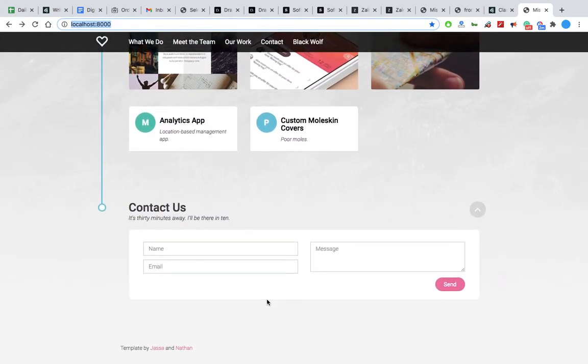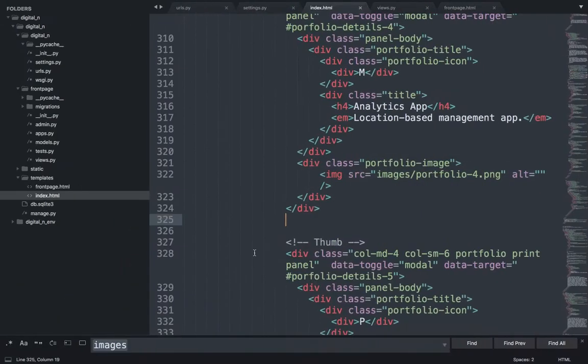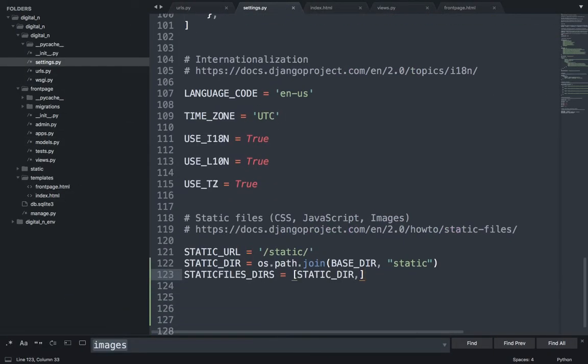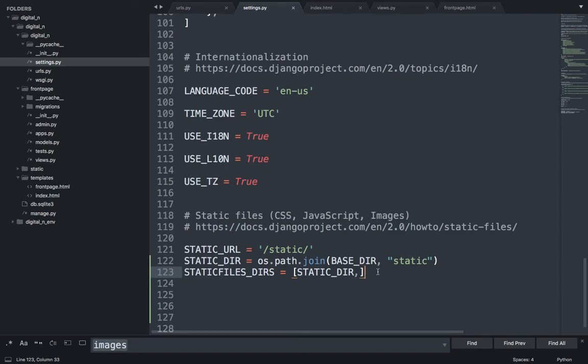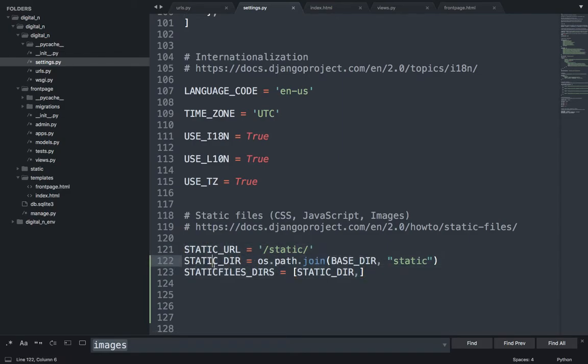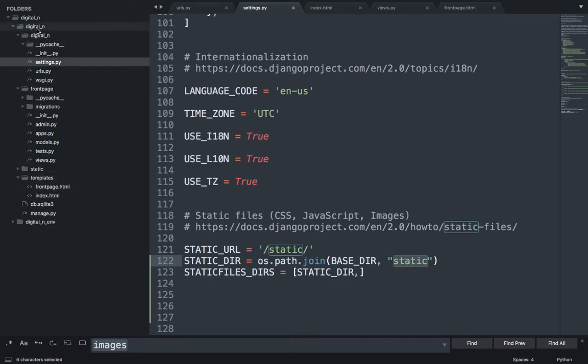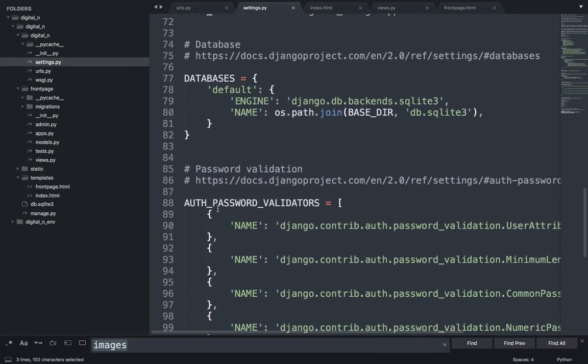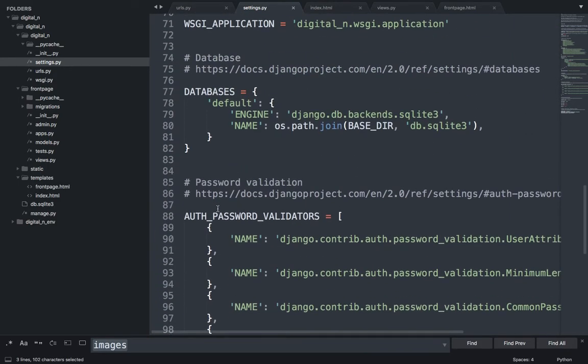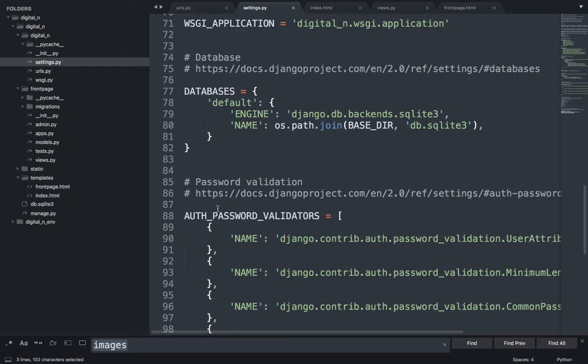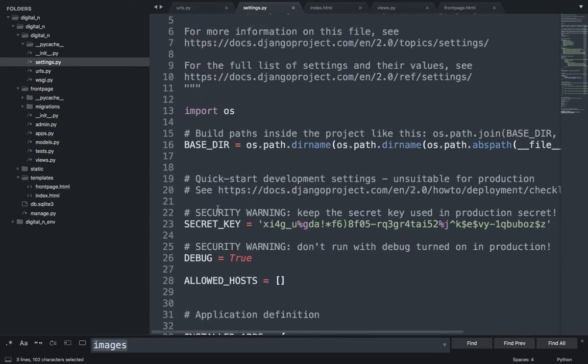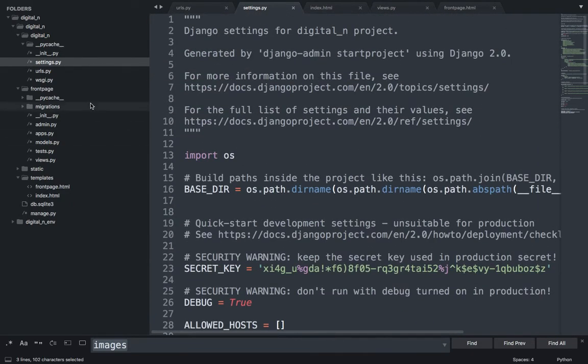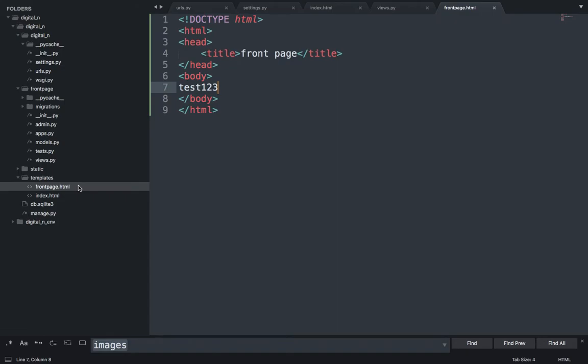One thing we might want to learn is the static settings because you should always understand what is happening. What we said is STATIC_DIR is BASE_DIR plus static, and then we add it into STATICFILES_DIRS. This is how static works. Static is the static files: JS, images, CSS.